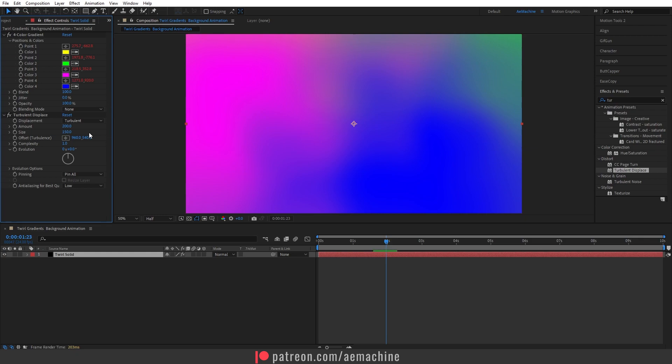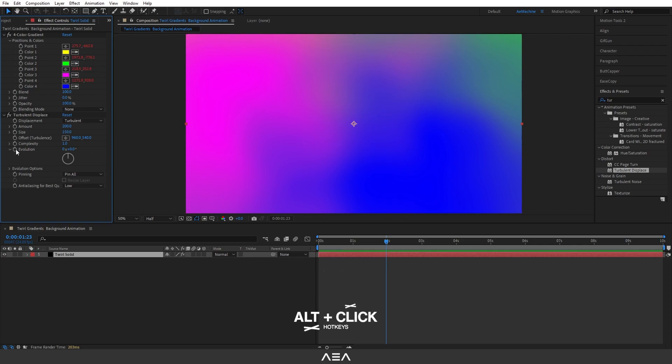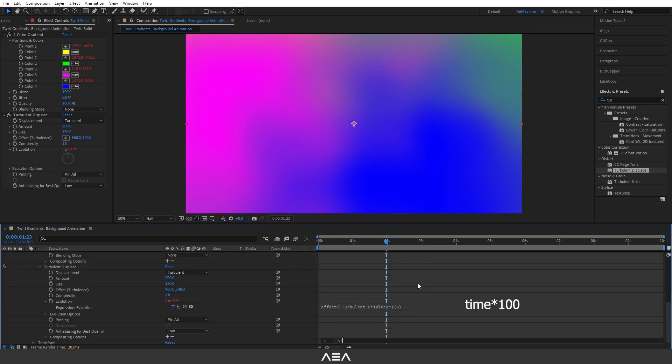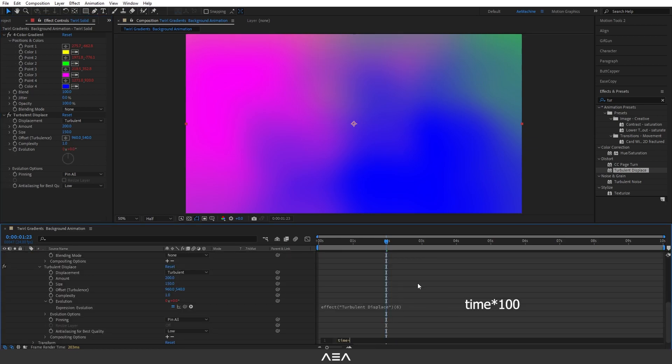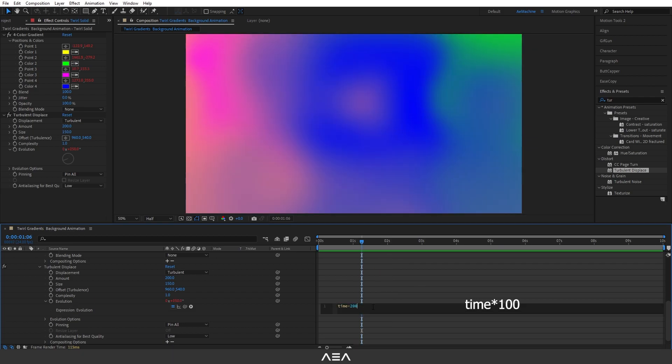Now let's animate the evolution. Press Alt on your keyboard and click the Evolution stopwatch icon. Let's type a time expression. I will type 'time' multiplied by 200. That's a little bit fast, so let's reduce this to maybe 100.